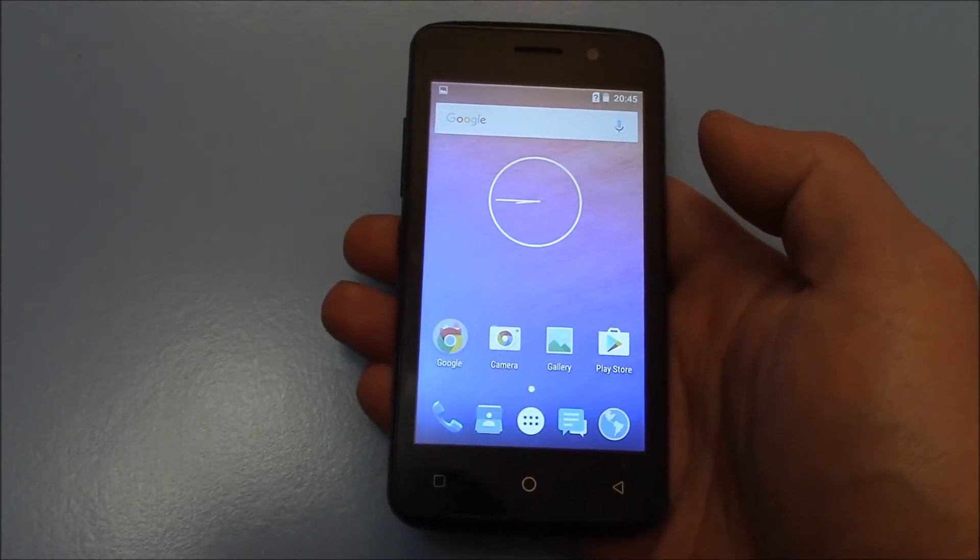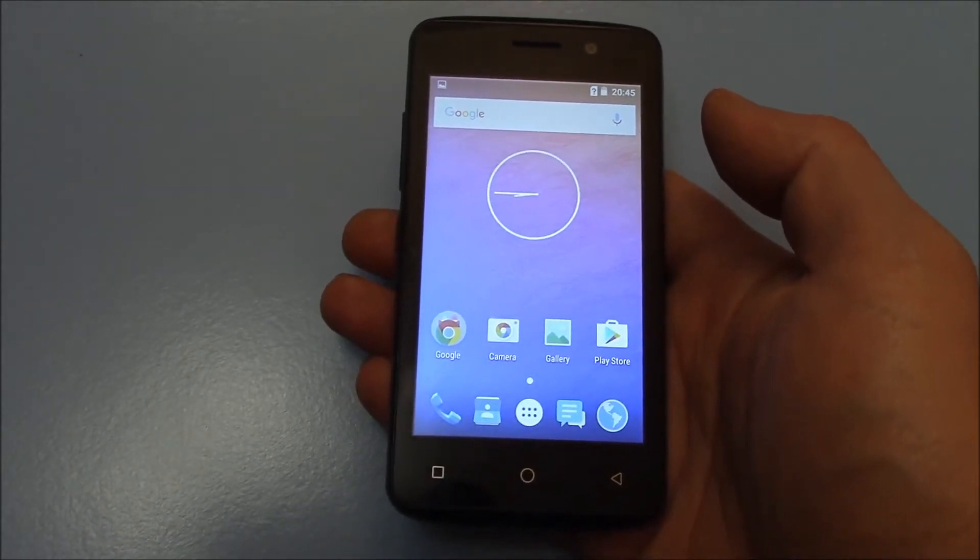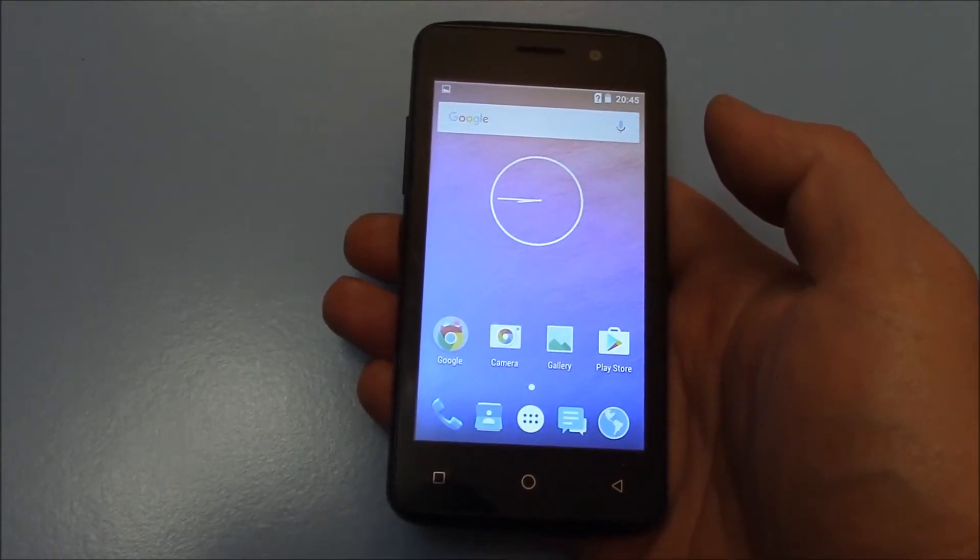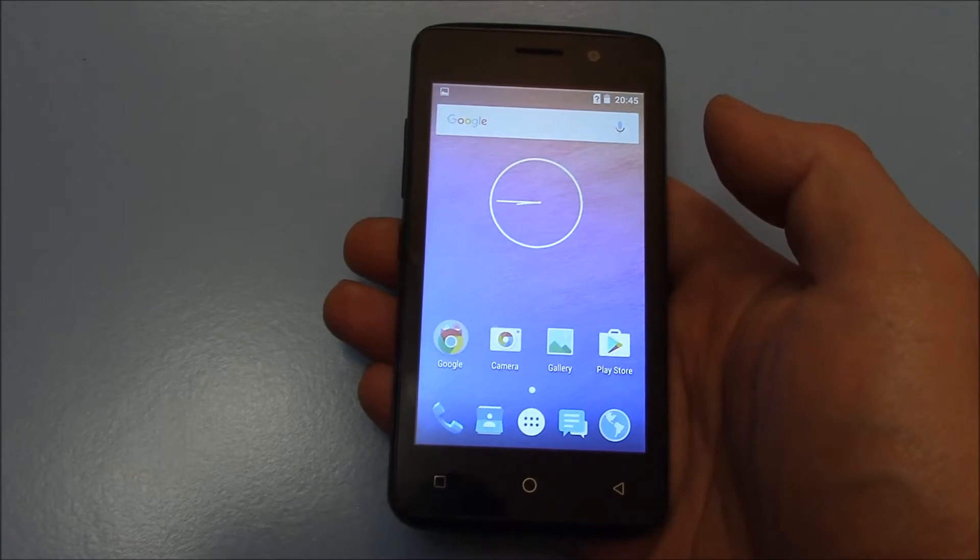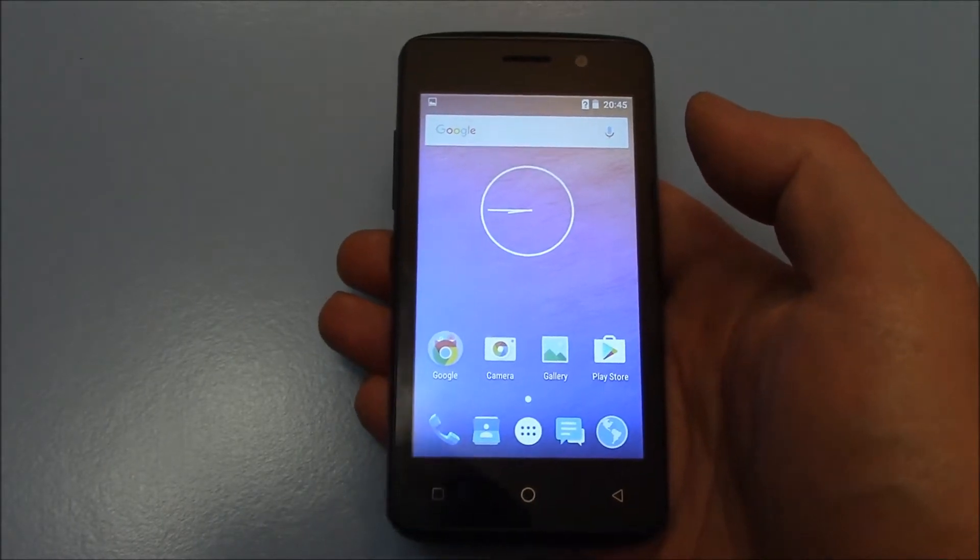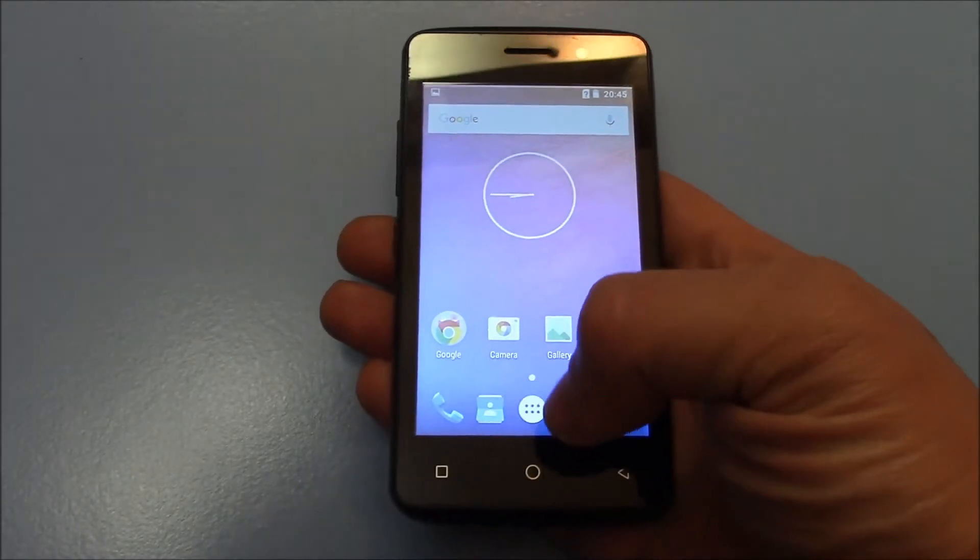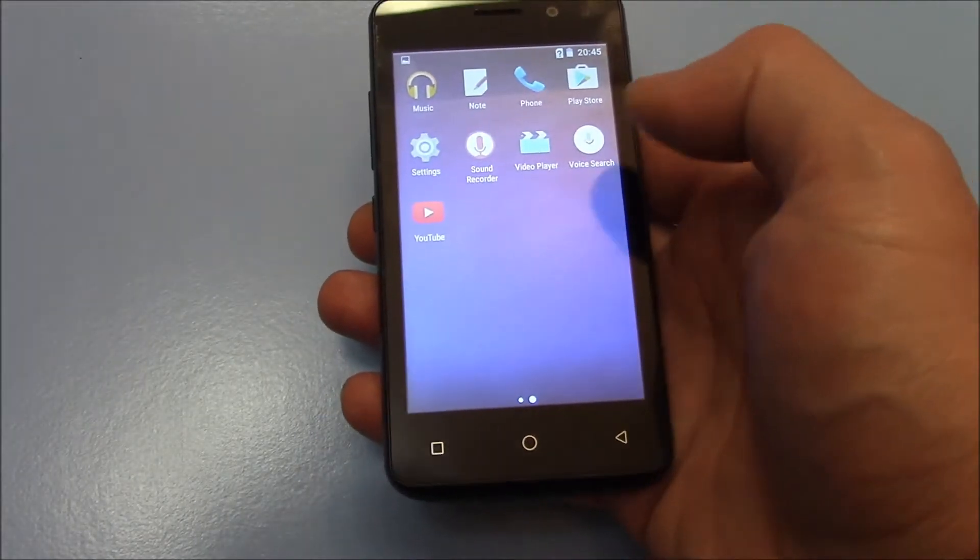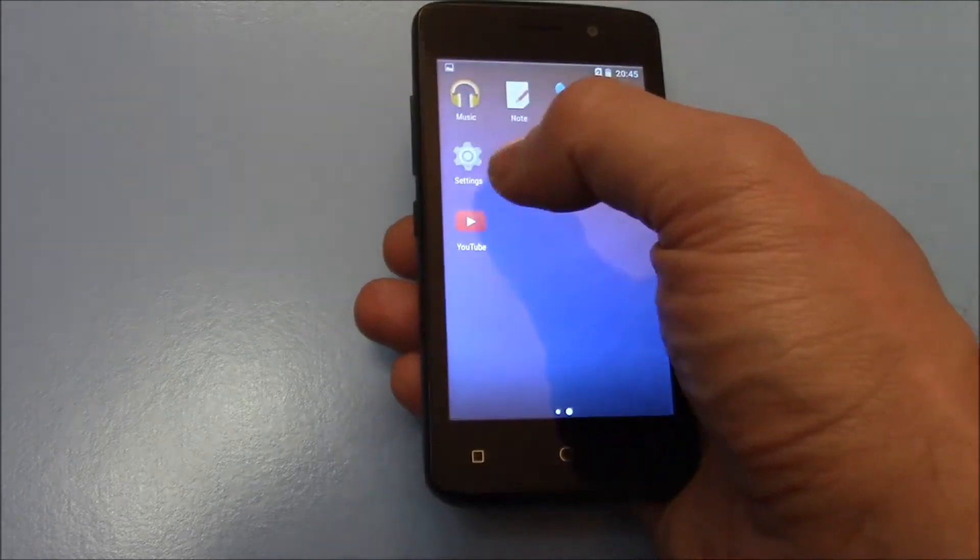In this tutorial, I'm going to show you how to restore a UMX MXG401 smartphone to factory settings. Okay, go to settings.